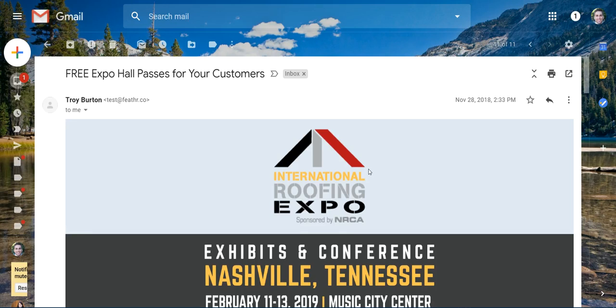Hello and welcome. I'm going to walk you through how to access your new Feather Dashboard. First, you should receive an email from me, Troy Burton, labeled Free Expo Hall Passes for your customers.